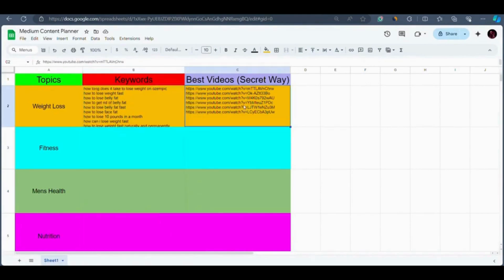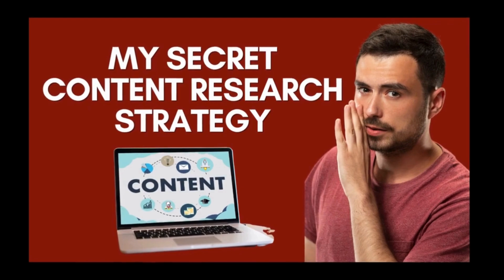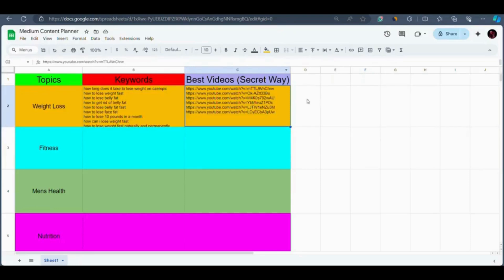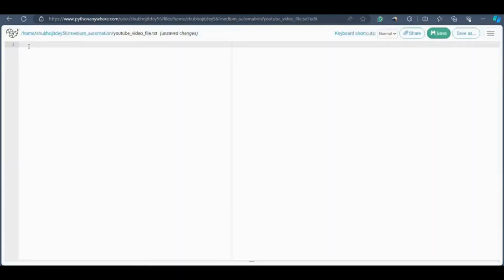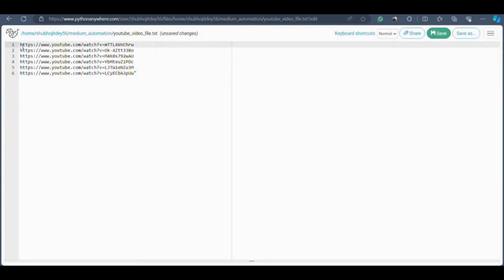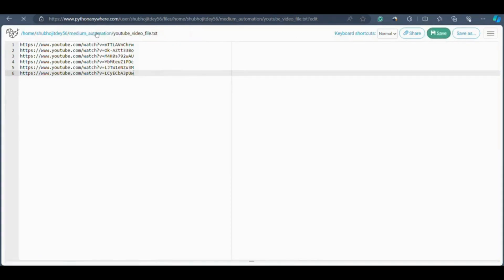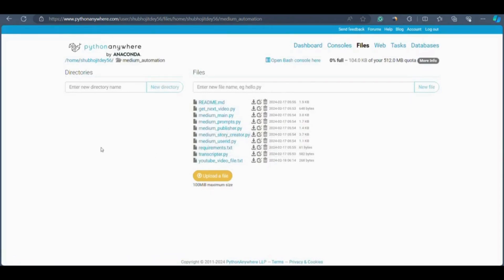Instead of going through that lengthy process for each keyword, there's a more efficient strategy — the 'best videos' method, which is a secret way. To use this strategy you need to watch the video titled 'My Secret Content Research Strategy' found in the content research and planning module, specifically in the last chapter. Once you've used this strategy to fill your list with YouTube videos, simply copy all the YouTube video links and paste them into the youtube_video_file.txt. After pasting, remove the quotation marks from both ends, then click Save.